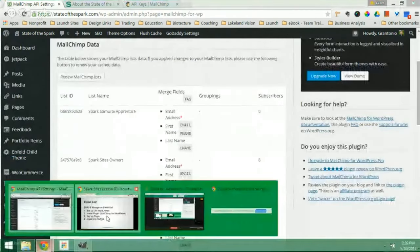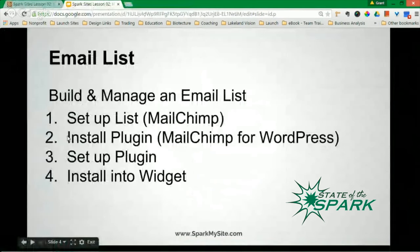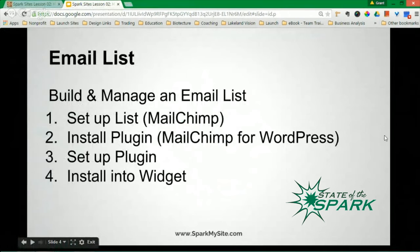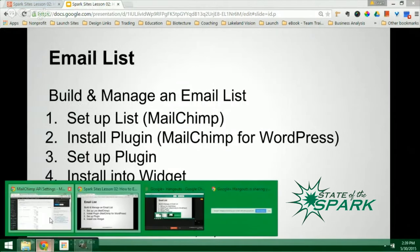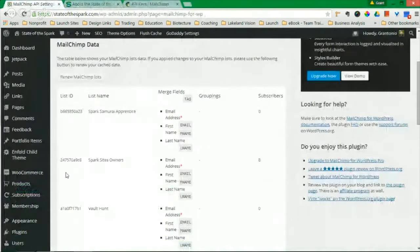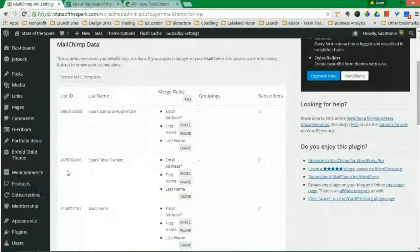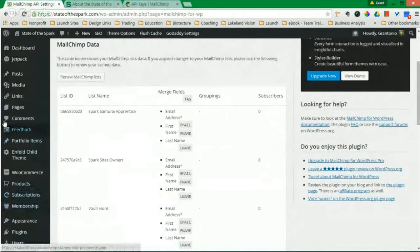So let's do this. Set up list in MailChimp. Install plugin for MailChimp. And set up plugin. And the last thing we have to do is to install the plugin in the sidebar.